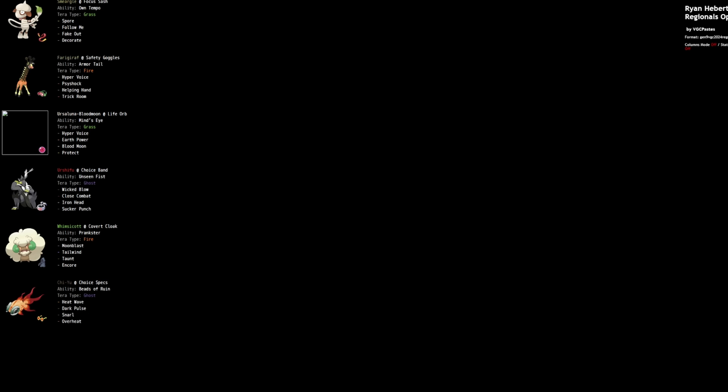And then Ryan Hebert's team is the exception here. Spore, Fake Out, Follow Me, Decorate. It's like a Trick Room-ish team with Smeargle for Gigalith, Ursaluna Blood Moon. You kind of get the point. You like Decorate through Protect, and then you attack with the Life Orb Ursaluna Blood Moon.